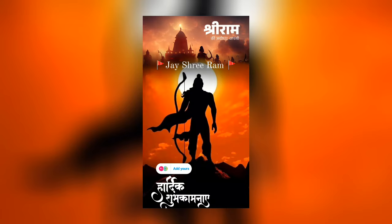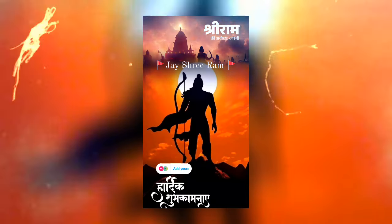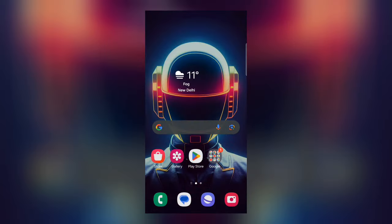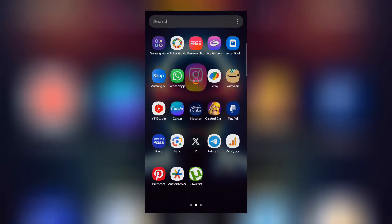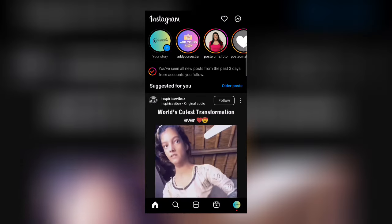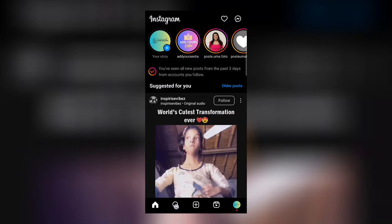To get this Jayshree Ram story on Instagram, first open Instagram. Now go to the search option and search for 'add yours'.